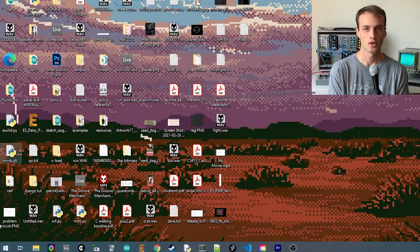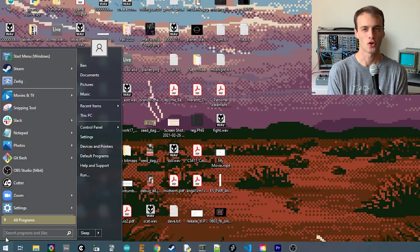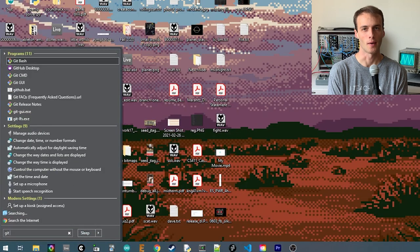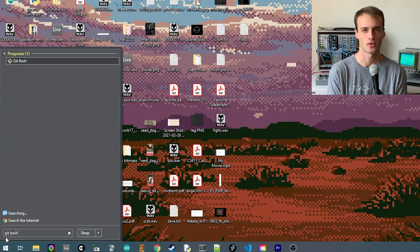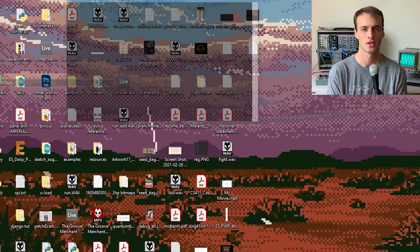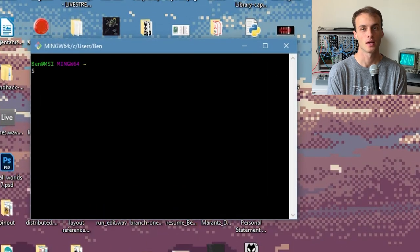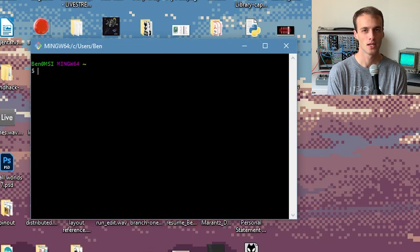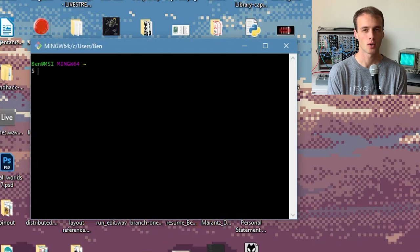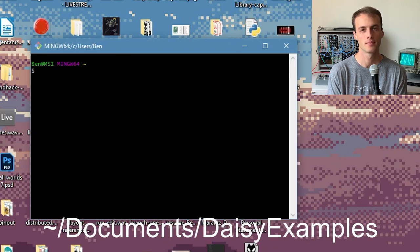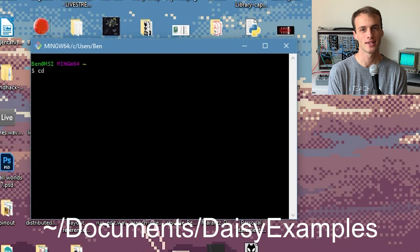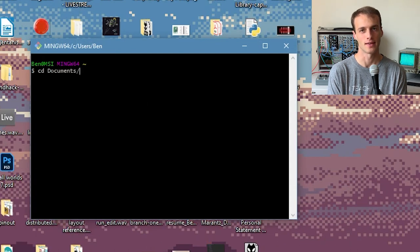To create a new project, we'll first open a terminal window. On Windows, this is git bash. On macOS, this is simply terminal. Next, we'll move into our DAISY examples folder. In the last video, we placed it here. So we'll cd or change directory into that location.